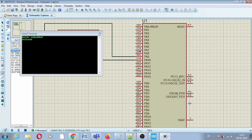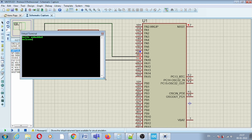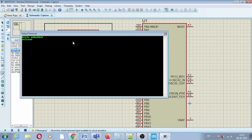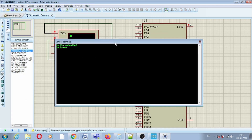You can now see the messages "Hello Embedded" and "Welcome" displayed on the virtual terminal. Both messages appear correctly, confirming that UART data transmission is working.